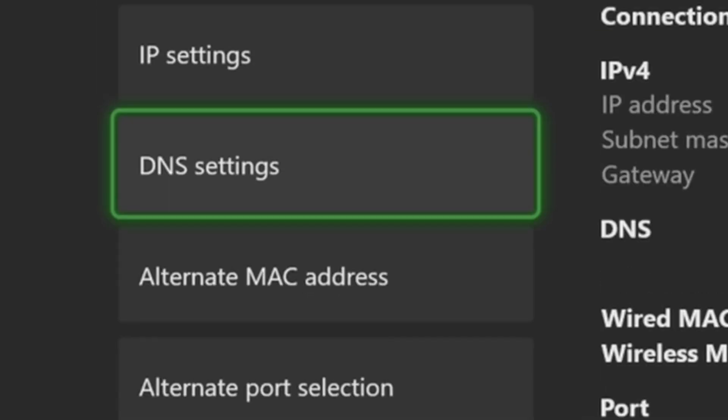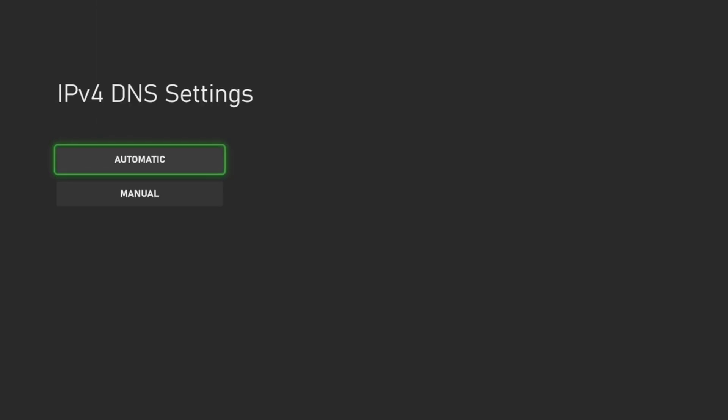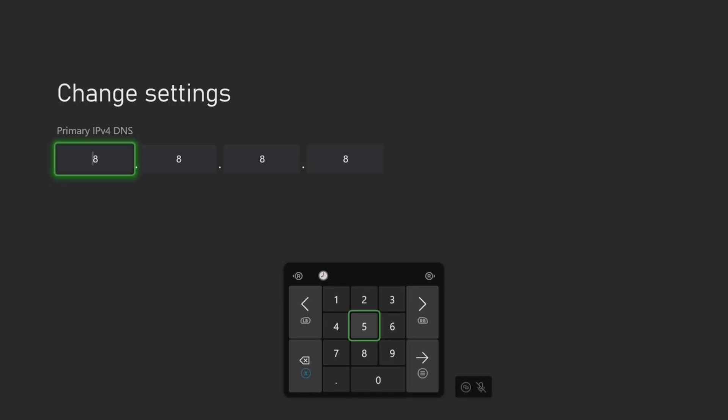Now the first thing we want to do is change the DNS. So let's go to DNS settings and go to manual, and then type in 8.8.8.8. Press the button with the three lines and you'll go to the secondary and type in 8.8.4.4.